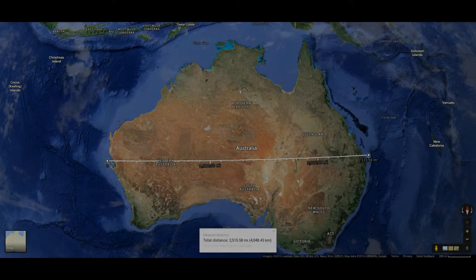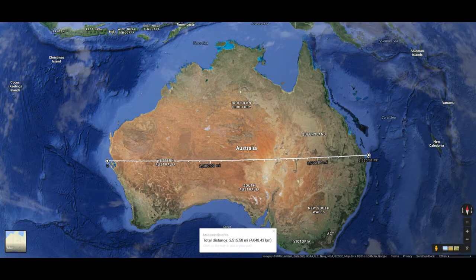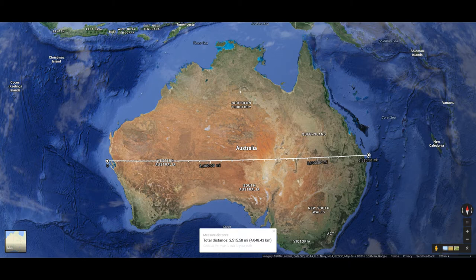So I decided to do a little comparison and measure Australia using the two maps, the Google Earth's map with a globe and the Gleason map.